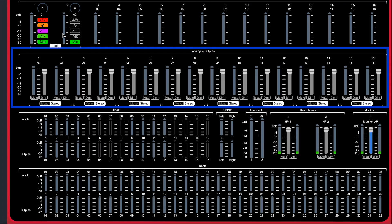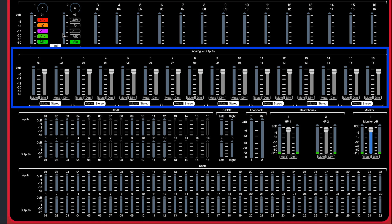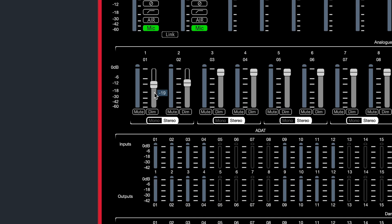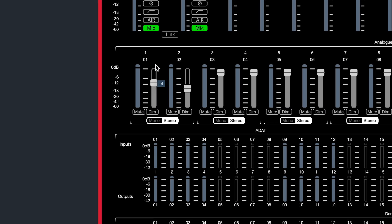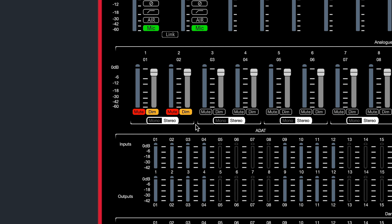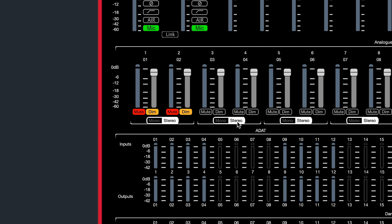The second row is for your analog outputs. You can adjust output levels with each fader here, as well as an independent output mute and dim for each channel. Additionally, you can select whether you are using these outputs in mono or stereo for a fully customizable experience.